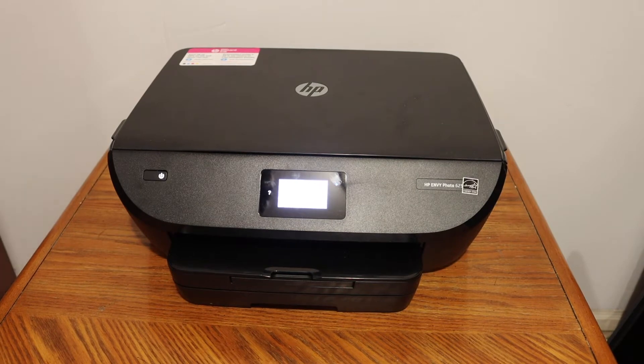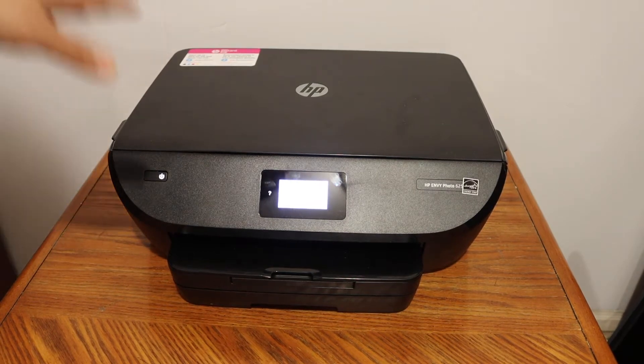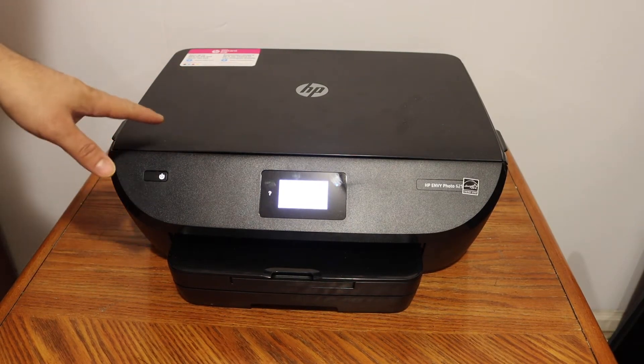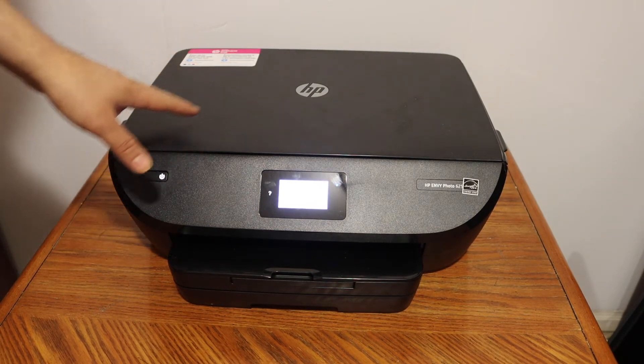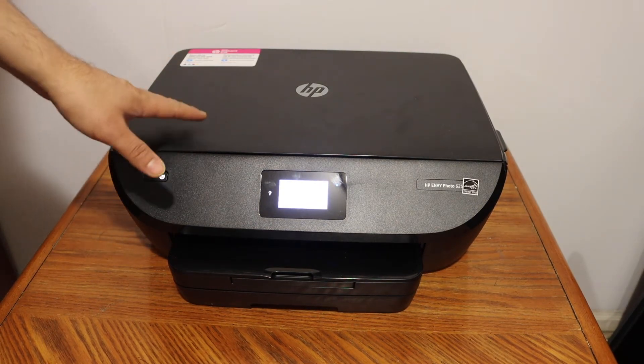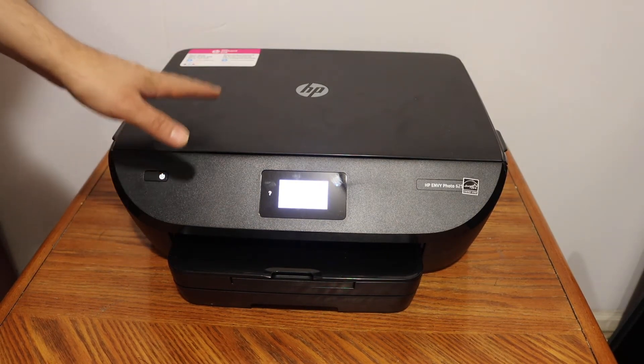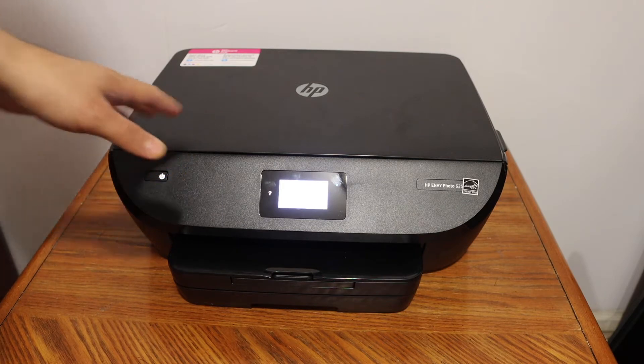Today I'm going to show you how to copy, print and scan with your HP Envy 6200 series printer.